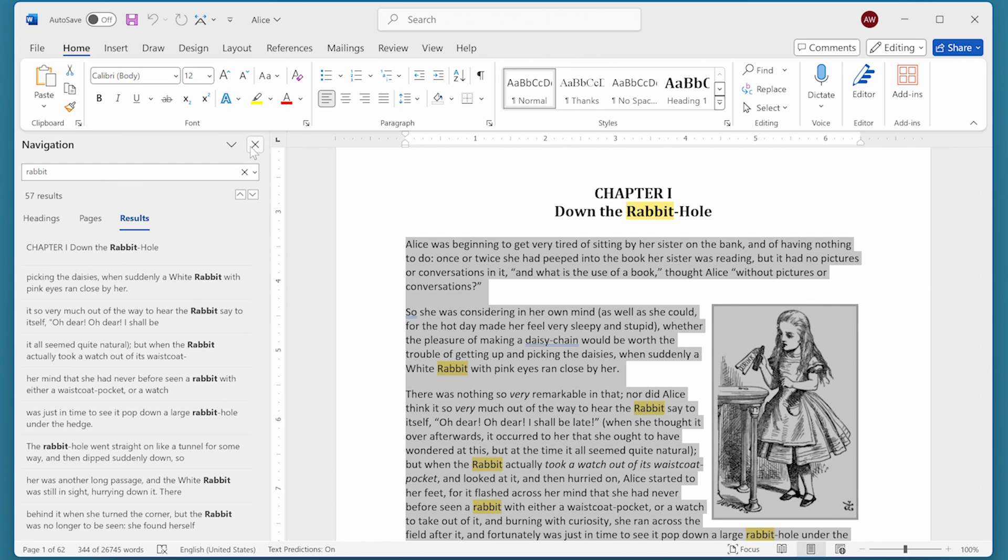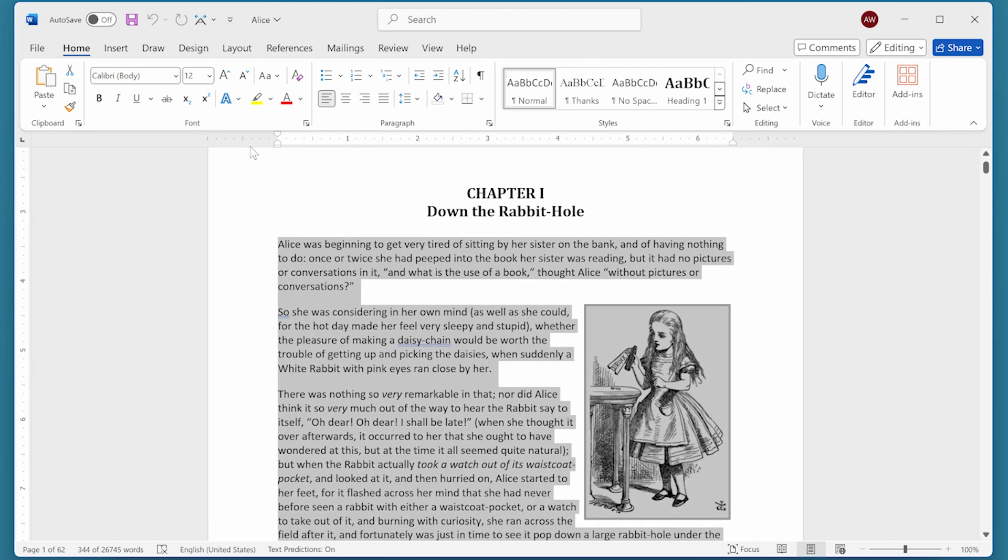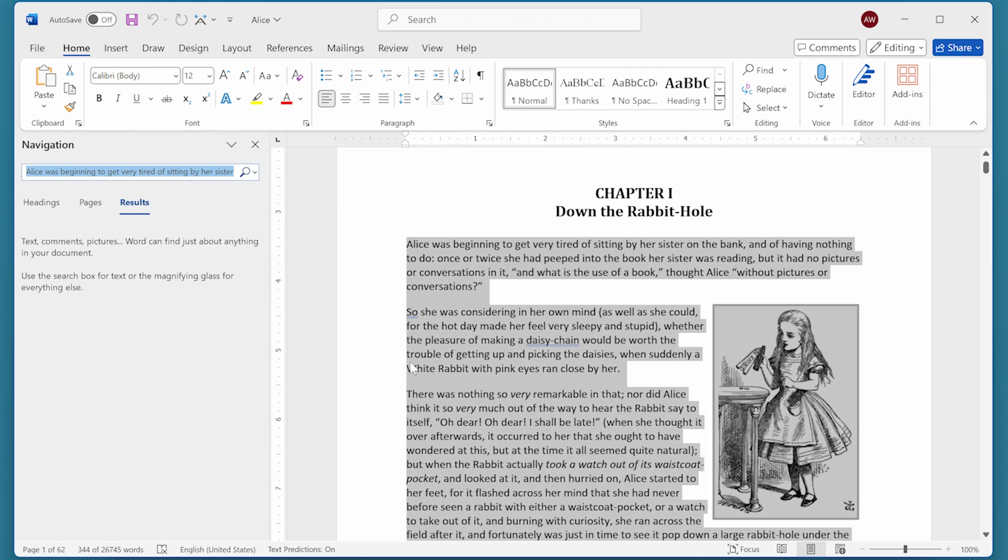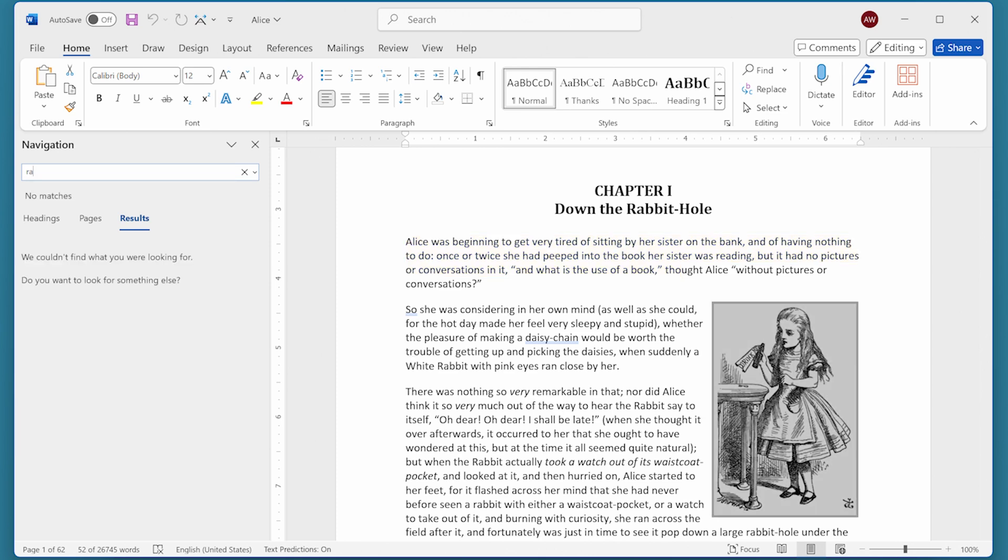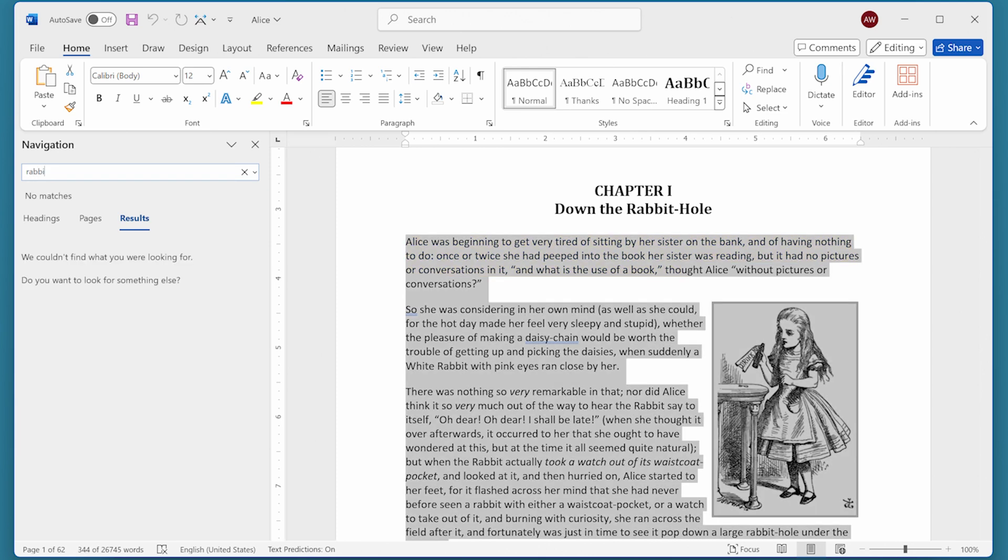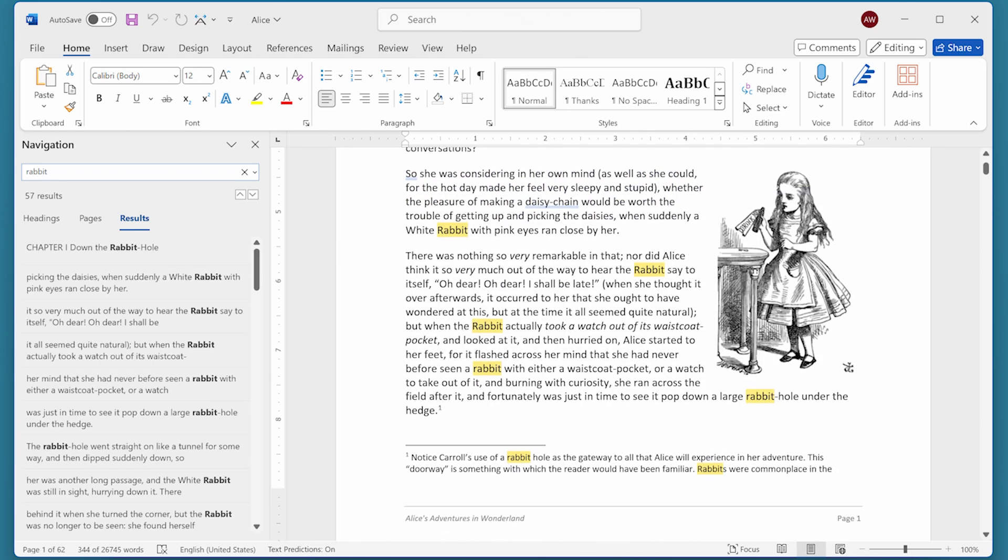Even if I close this, still have the text selected, and now press Ctrl+F, notice what it's showing on the left side of the screen. It's showing me all of the text that I had selected when I displayed the navigation pane. If I now type the word 'rabbit' in here, Word ignores what I had selected and again shows me 57 results within the entire document.